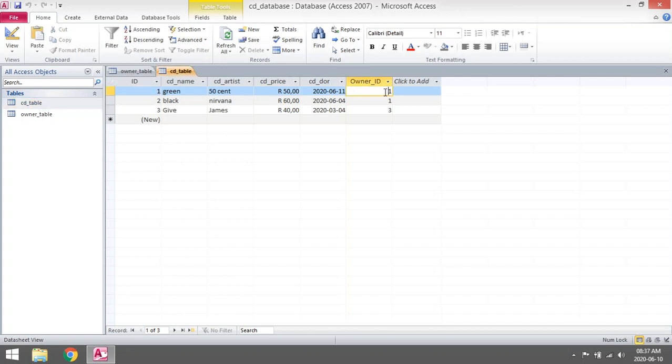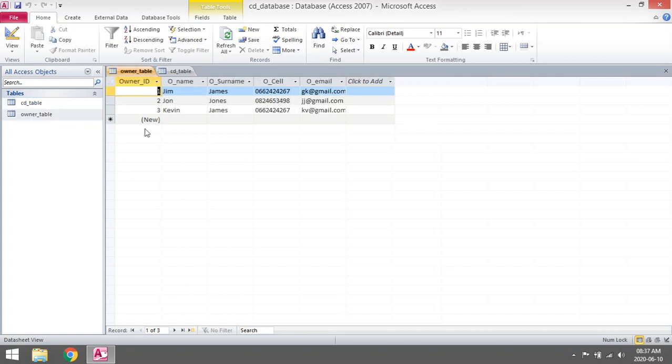If you want to know whose owner ID is number one, you can go to the owner table and you will note that the owner name is Jim, owner's surname James.